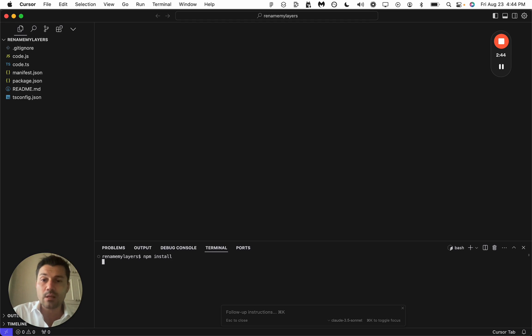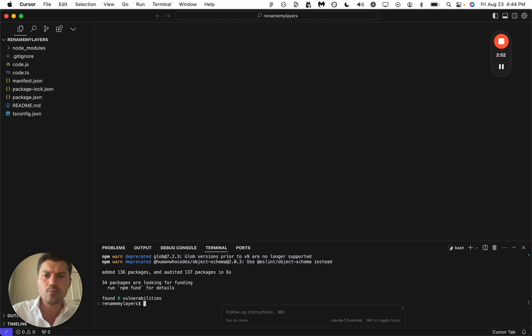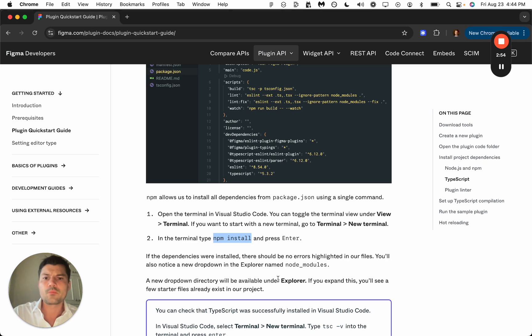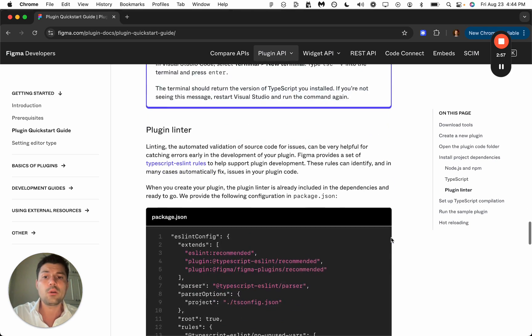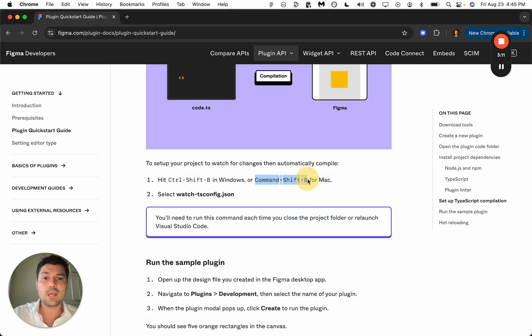So let's paste that command in Cursor. All of our dependencies are now installed.